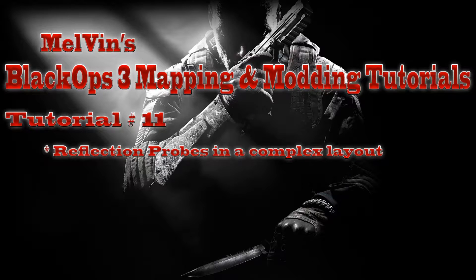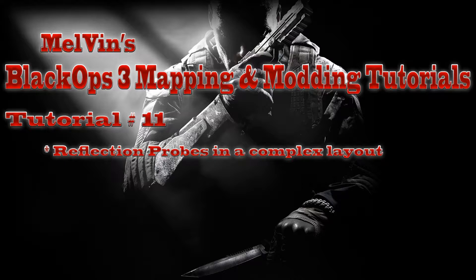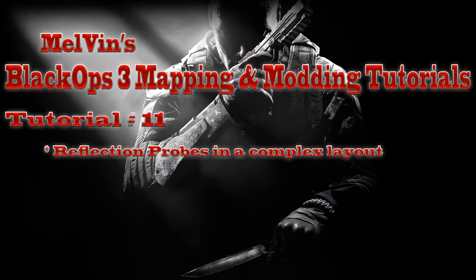Hey everyone, this is Melvin from codutility.com and I'm here to give you guys another tutorial. This is the Black Ops 3 mapping and modding tutorial series that I've been doing.